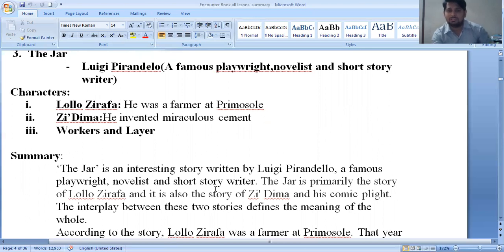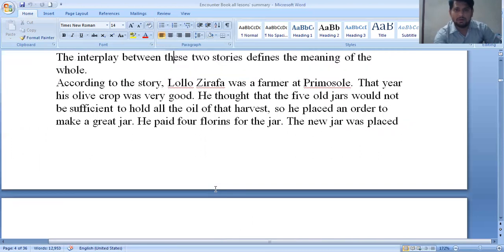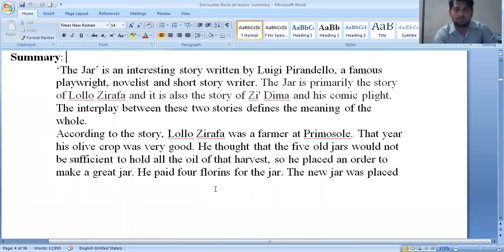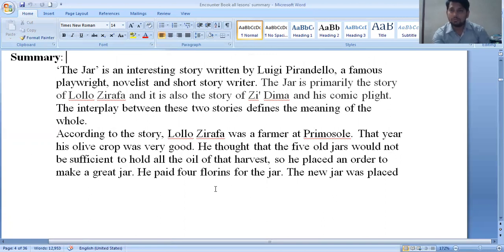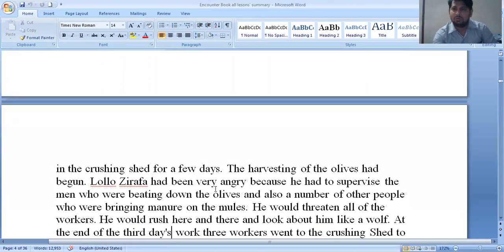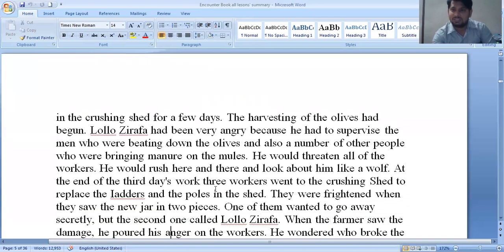The next lesson involves two characters: Lolo Giraffa and Zima (Dima). Lolo Giraffa was a farmer. In one year there was a bountiful harvest, and he thought his five old jars would not be sufficient to hold all the produce. He planned to make a new jar. When he made the new jar he found it was broken, so he called a person named Zima (Dima) to repair it. Zima repaired the jar by sitting inside it, but when he finished, he could not come out — he was trapped inside.